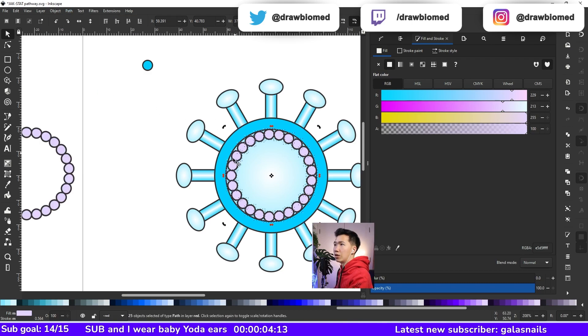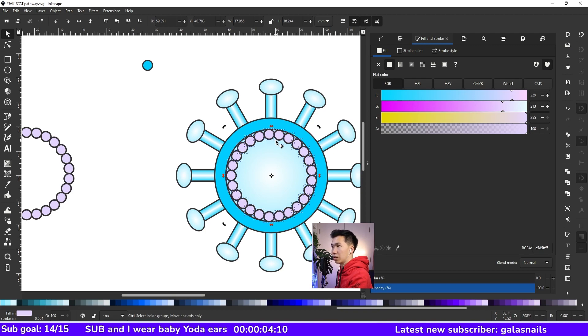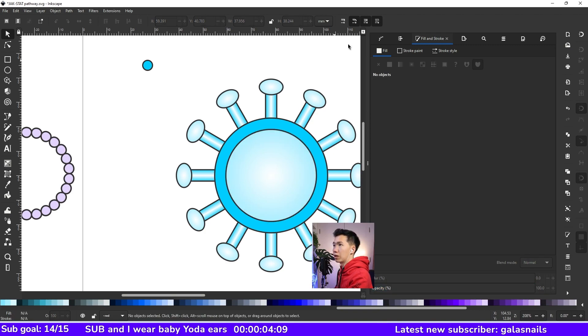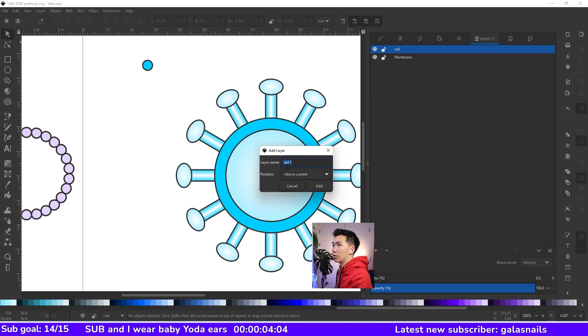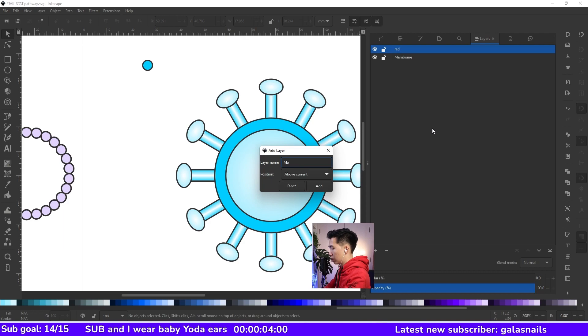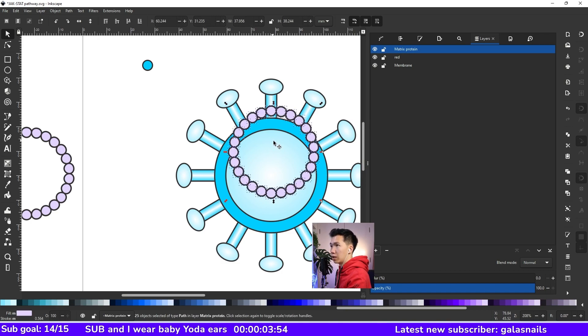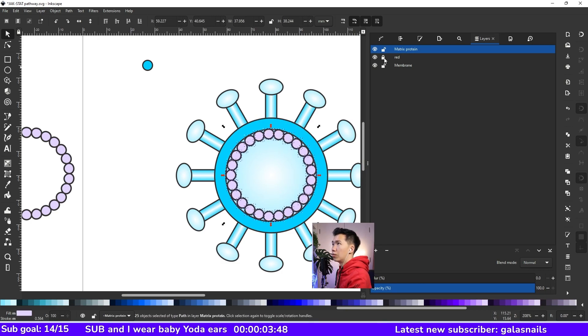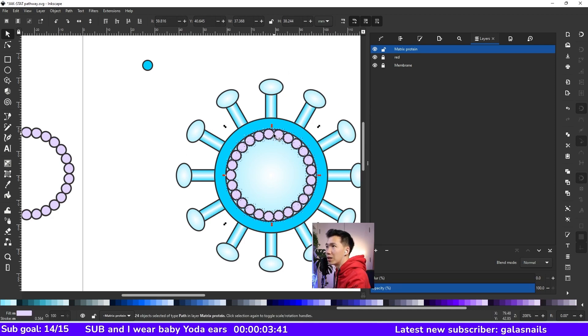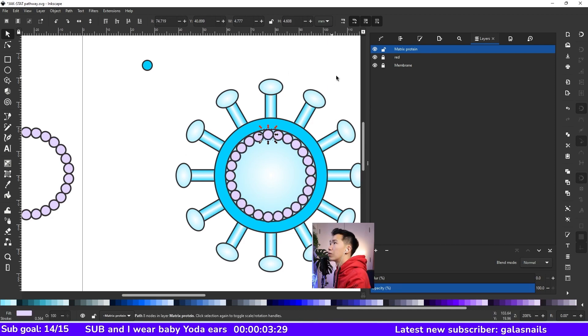I will cut them and make a new layer and name matrix protein. And then I'll paste them onto this layer. So I will lock the other layers so they will not interfere with me while I'm dealing with the matrix protein.